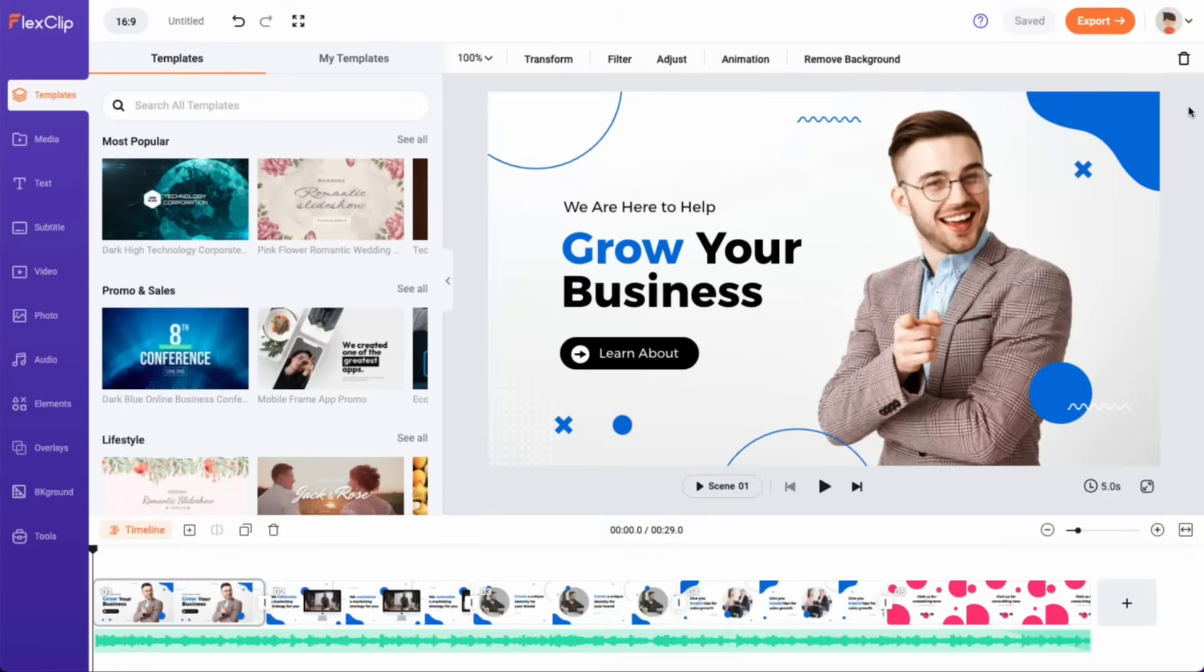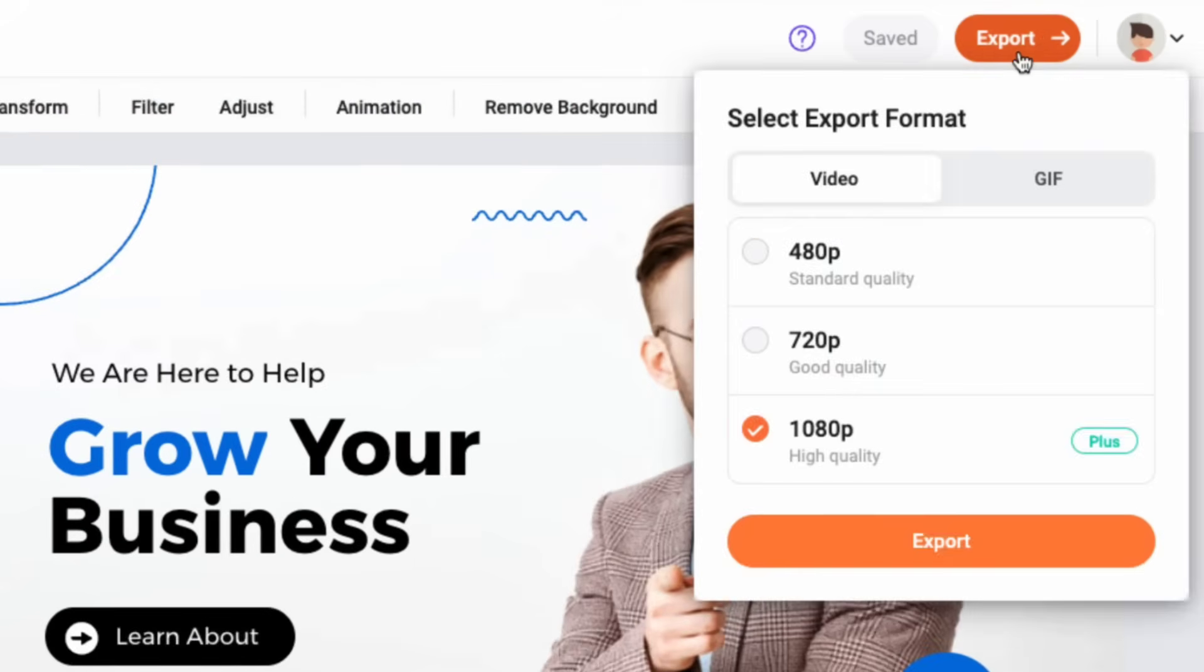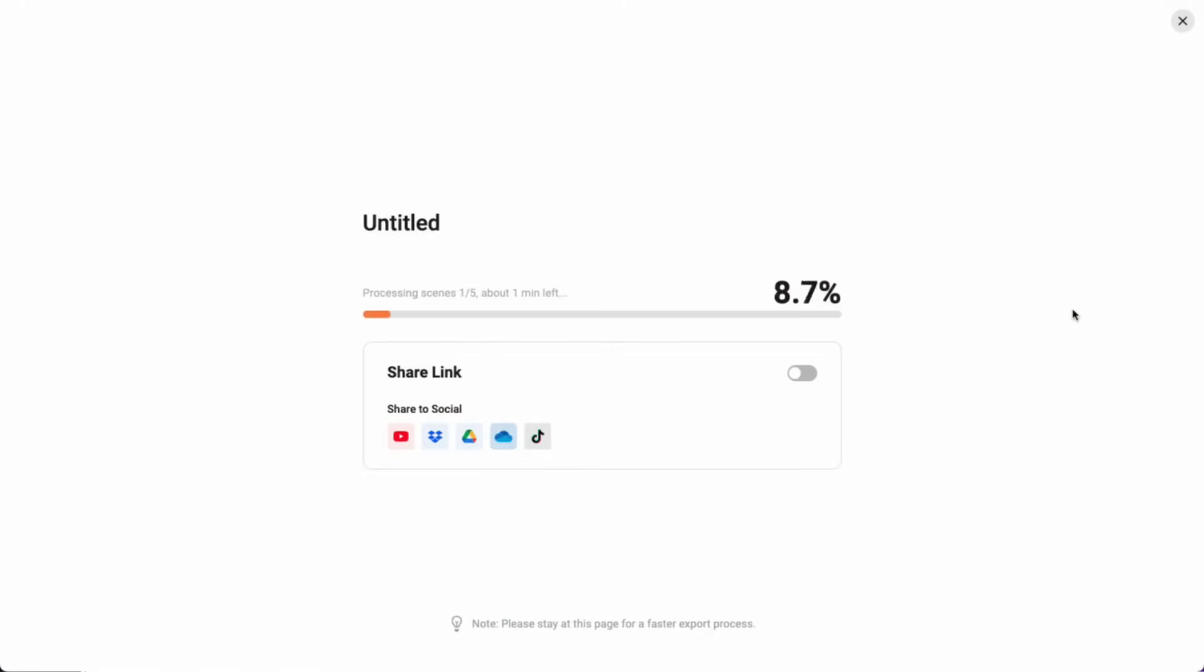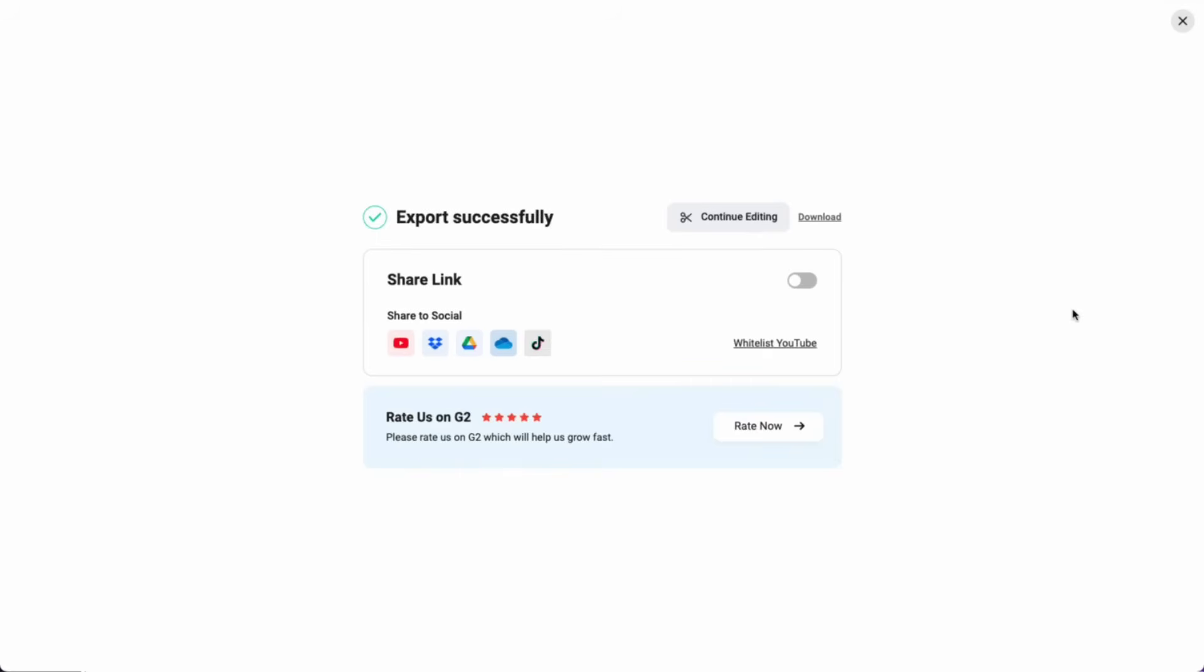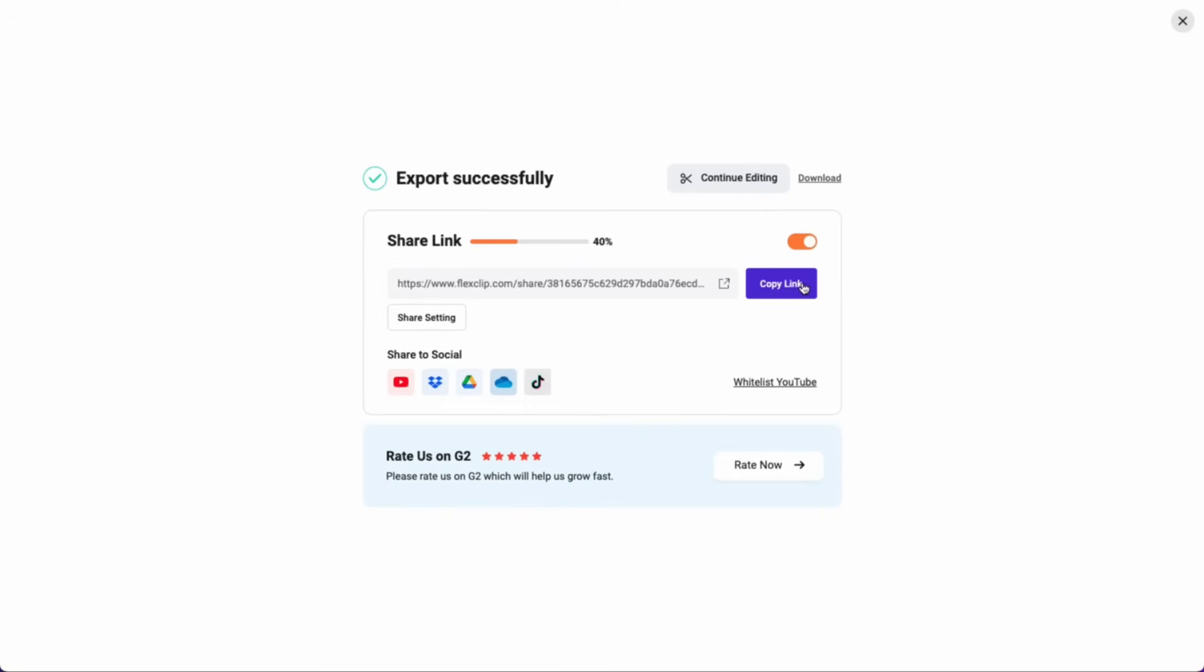Once you have finished creating your video, simply click on the Export button to download it. Of course, you can share your video on social media platforms with just one click, or generate a shareable link for easy distribution among friends and clients.